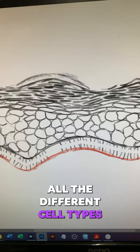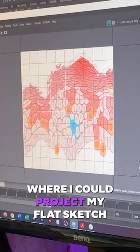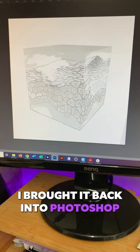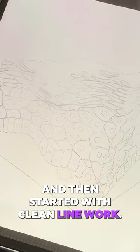After that, I added in some rough color and brought it into Maya where I could project my flat sketch onto a 3D cube. This just saved me a lot of time on trying to problem-solve perspective. I brought it back into Photoshop and added some labels for internal review purposes.